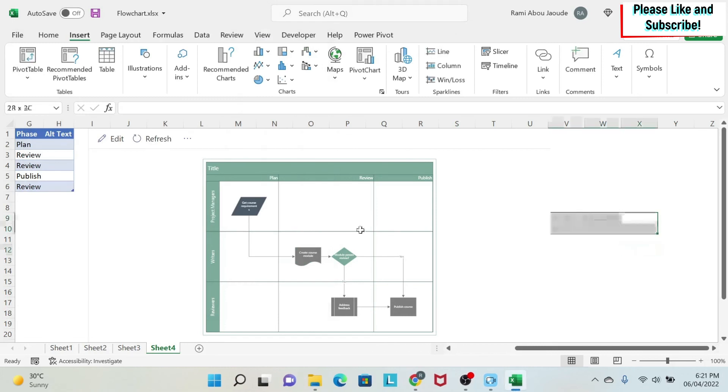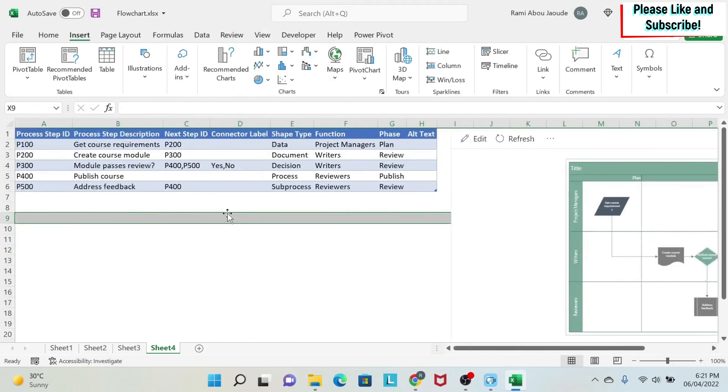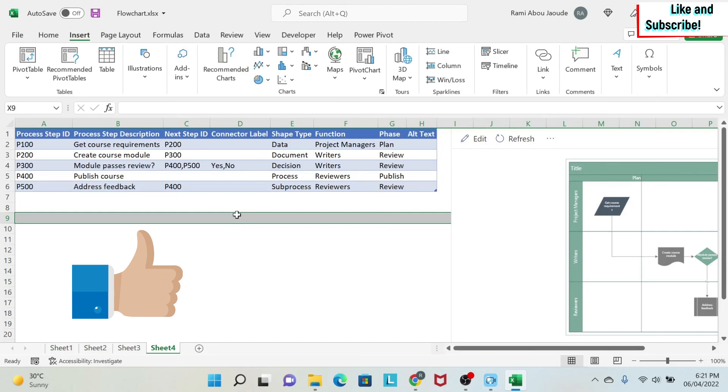So this is the end of this lesson. I hope you like this approach to creating flow charts in no time.